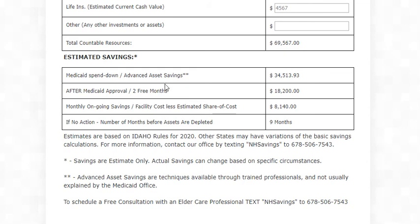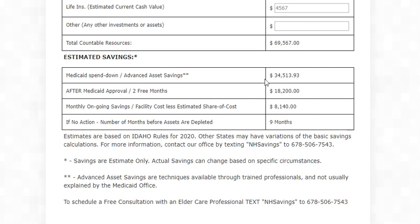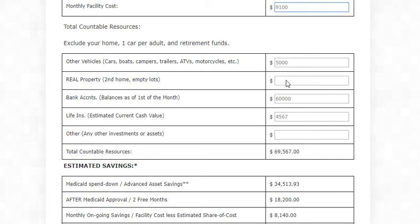Remember, these are advanced asset savings and making a mistake here can cost you thousands of dollars — don't try to do this yourself. It's not a do-it-yourself project. But under the right circumstances, we could help you preserve or give an inheritance to your family for the amount that comes up here in the calculator for a single person.